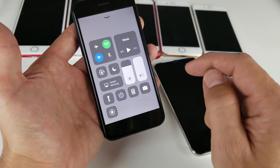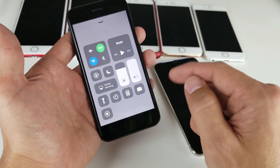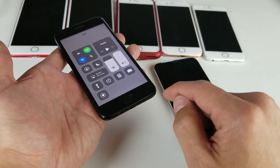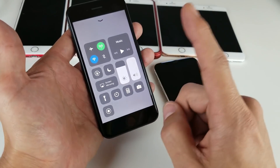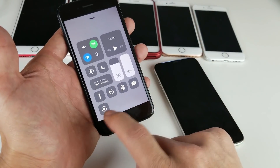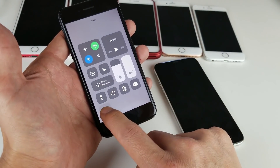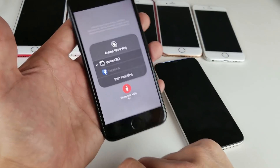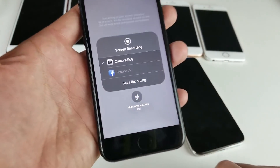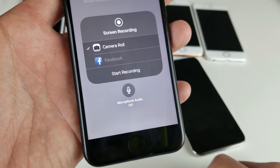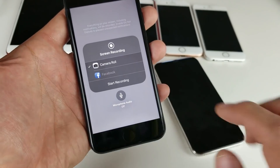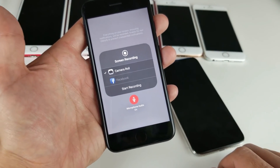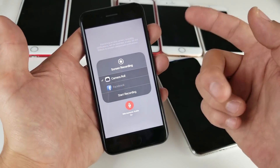Now if I go ahead and go into my control center, we have that new icon right here. Now by default, the microphone is disabled. If you want to turn it on, you have to long press this icon right here and now this will pop up. By default it's off, and it says right here microphone audio off. To turn it on, simply tap it on.